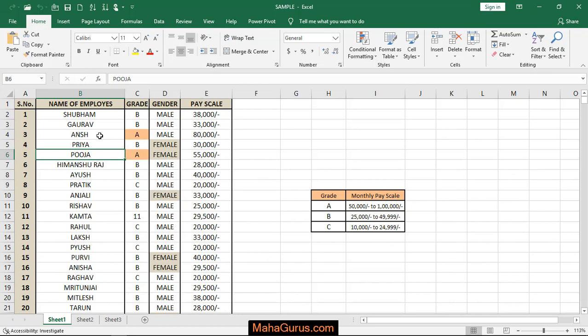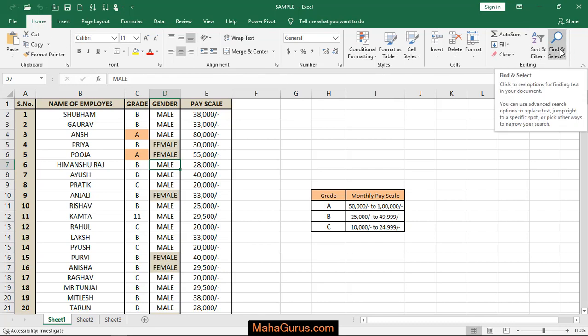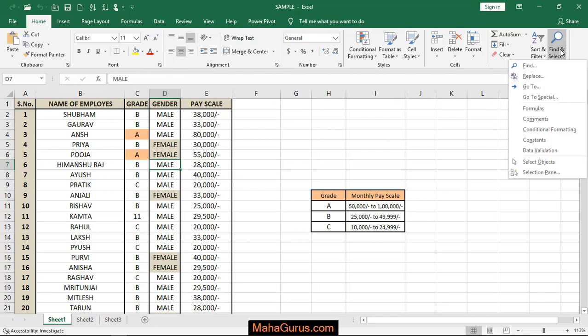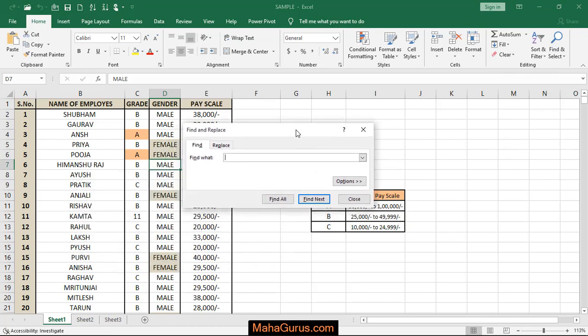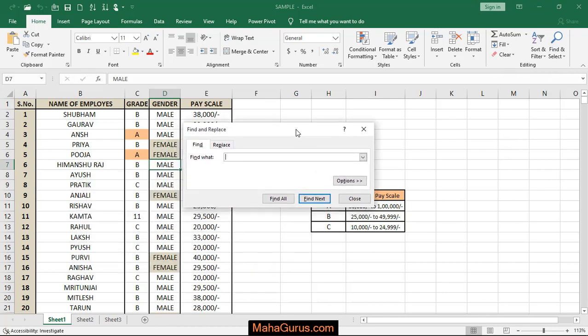...through this process you'll get to know about that file. Click on Home, and in this ribbon the last option we have is Find and Select. Click on that, then click on Find. In this box you have to write square bracket, and then click...